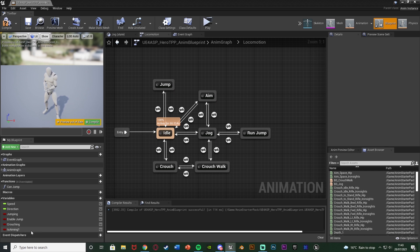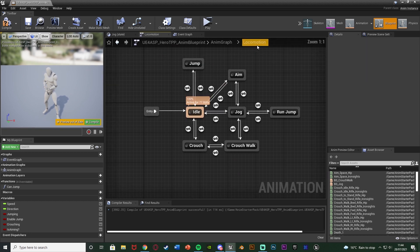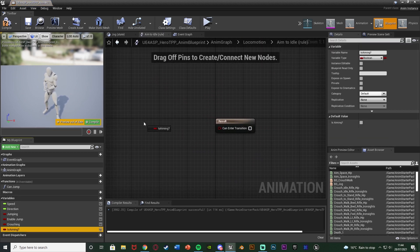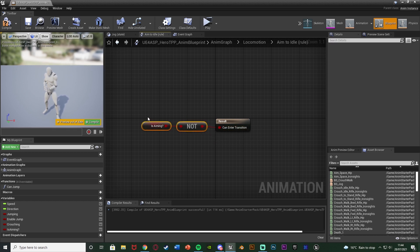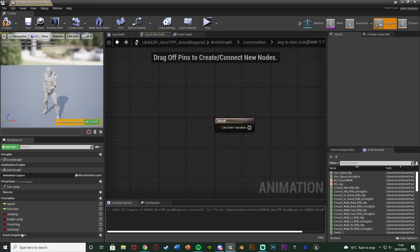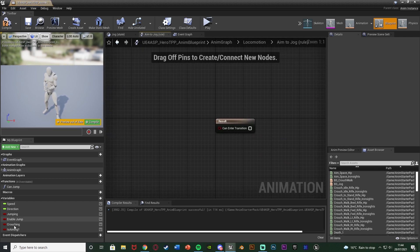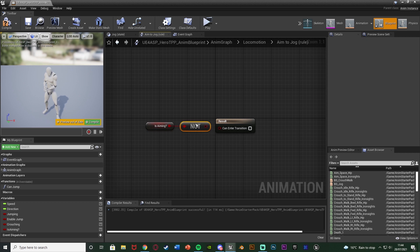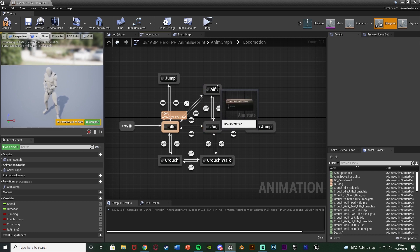To enter and exit all we do is use the Is Aiming boolean — true or false. For Idle to Aim, double-click the transition: simply get 'Is Aiming' and connect it in — as simple as that. For Aim back to Idle it's the opposite: get 'Is Aiming', add a NOT boolean, and connect that into Can Transition. Jog to Aim is just 'Is Aiming' straight in — if true it enters, if not it won't. Aim back to Jog is 'Is Aiming' NOT — if aiming is not true it enters; if it is true it won't.